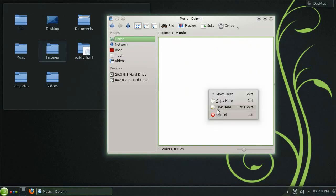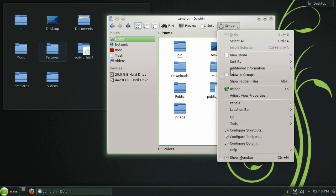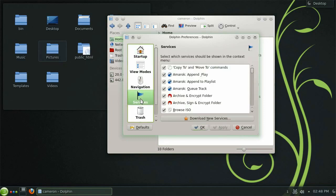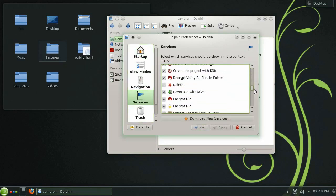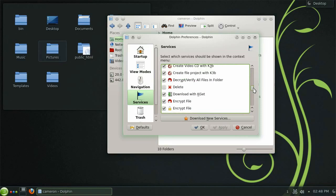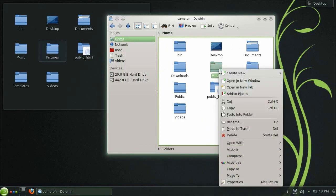Another handy feature worth pointing out is the ability to add and remove services from the context menu. Open the dolphin preferences dialog once again and choose services from the left. Here you are given a list of all the currently available services from which you can enable or disable. Let's add the delete option and click apply. You will now see the delete service available to you within the context menu.